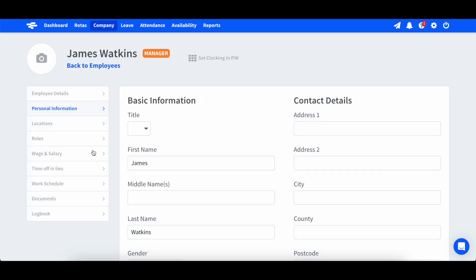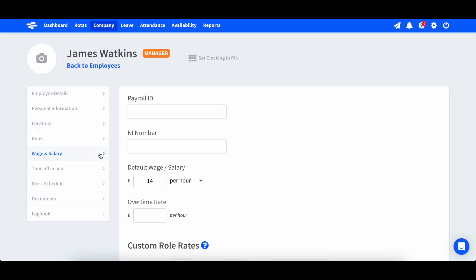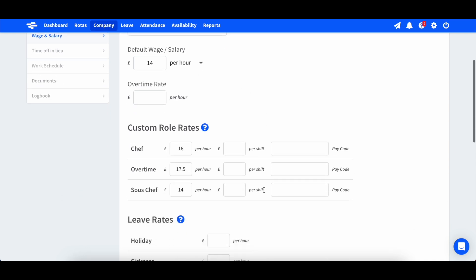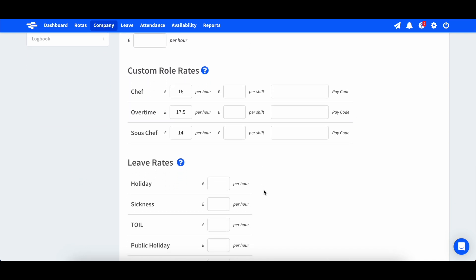Roles are also used to apply different rates of pay to certain shifts in an employee's profile.